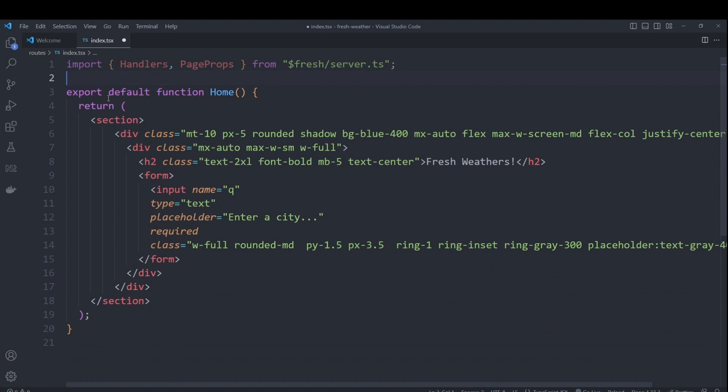Handlers are functions that take in a request and return a response based on HTTP methods. So for our case, we want to execute a handler for each get call to our route. This handler will call the weather API and pass that data along to our page component.